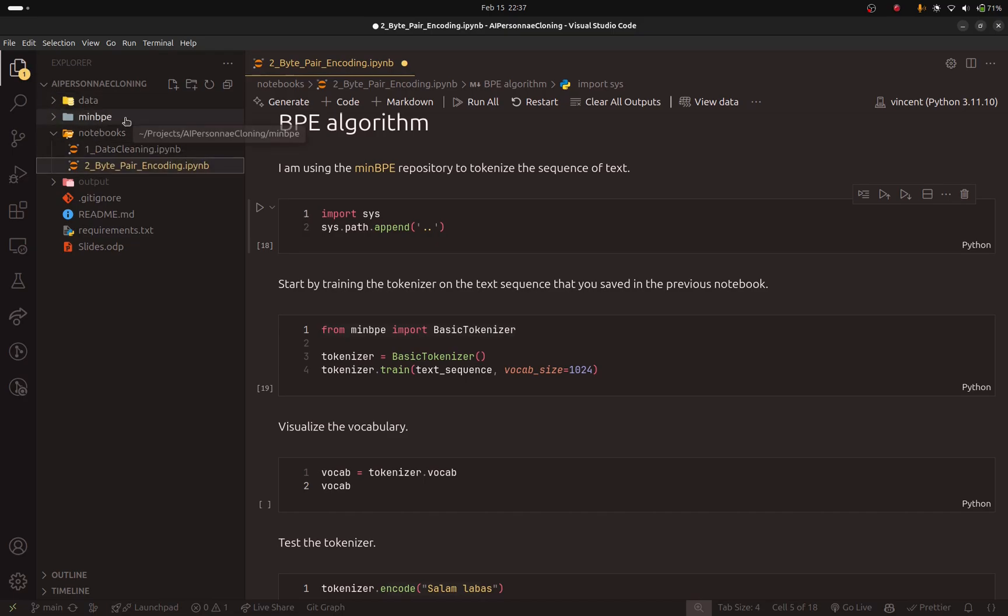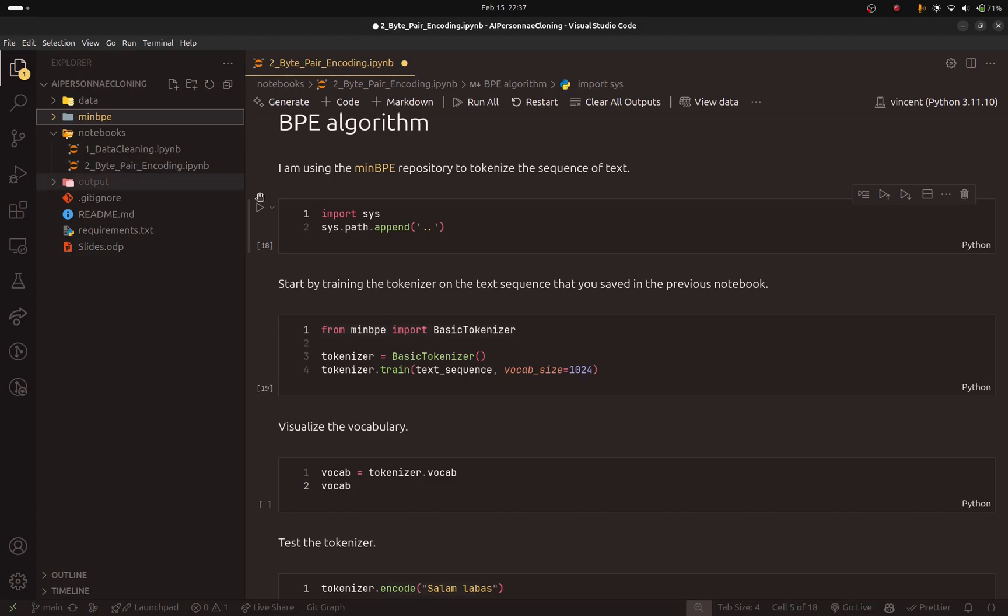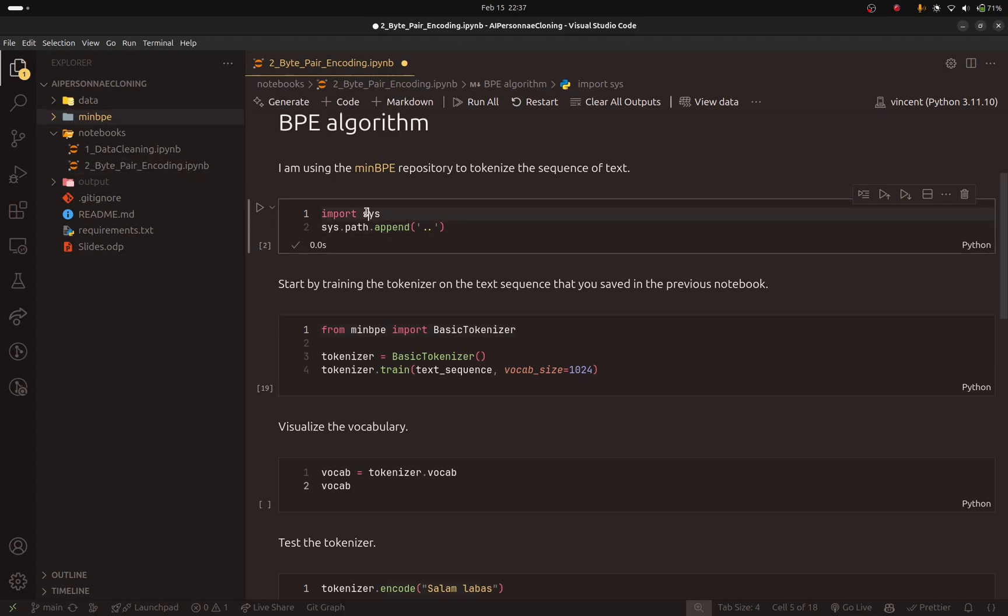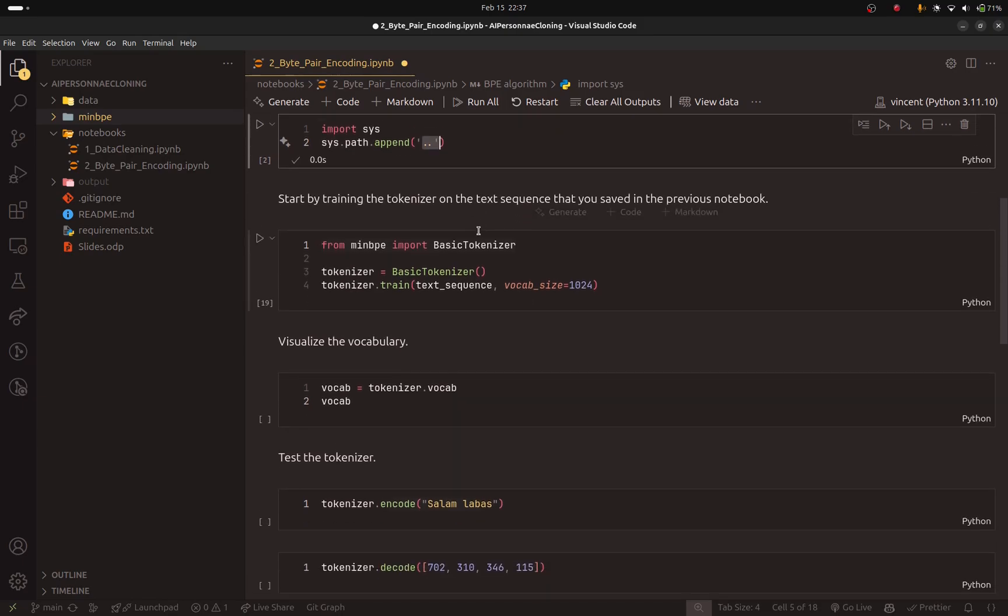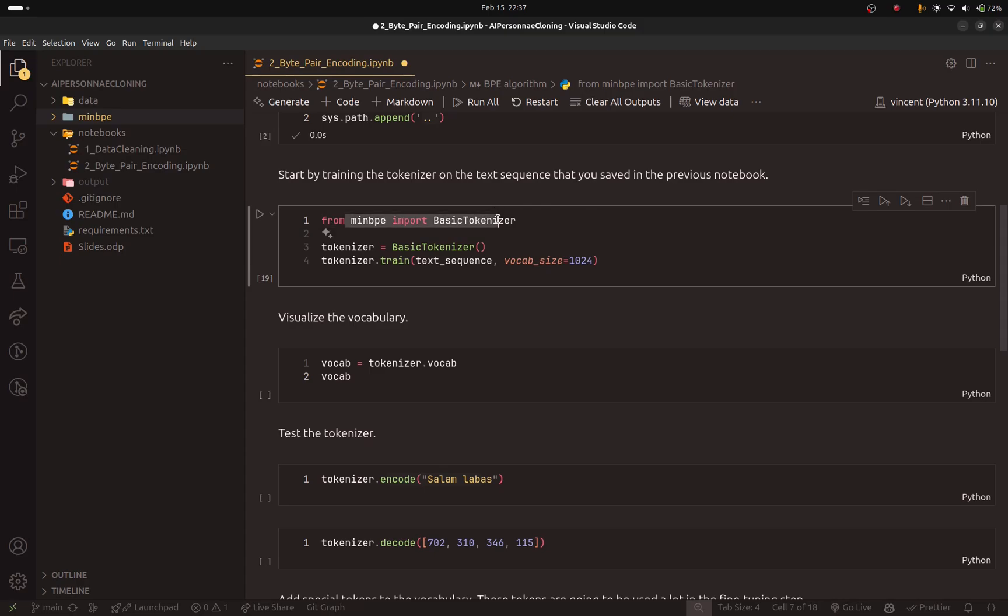Because I need to import the minbpe to the notebook, I have added this cell. Here, I used the sys module to add the parent directory to Python's system path. If you don't do this, then Python will not be able to recognize where the basic tokenizer exists.